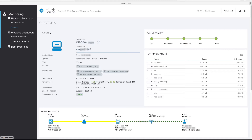The general section provides all the important information pertaining to the selected client within a single view. This includes basic information such as the client username, hostname, MAC address, association time, device type, connected SSID, connected AP, and the nearest APs that hear the client. A useful feature is that the connected AP and nearest AP include the signal strength at which they hear the client, which is useful for troubleshooting coverage holes or locating sticky AP clients. Note that the AP names are clickable, providing cross navigation to the AP view if desired.